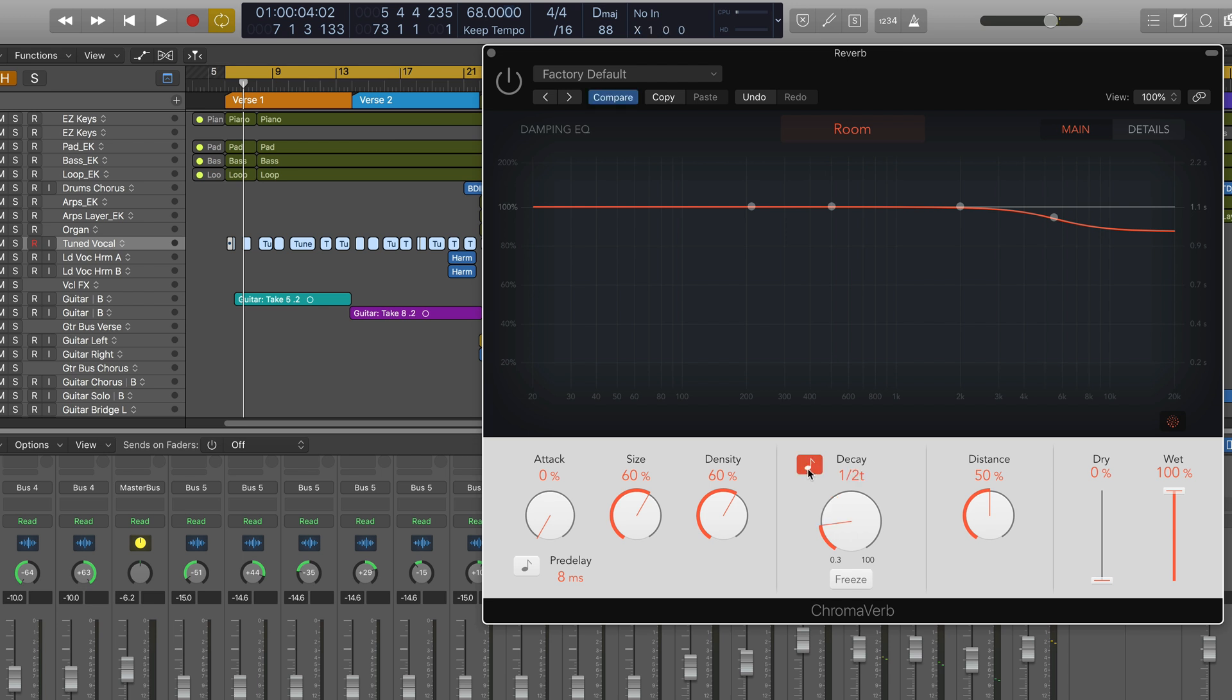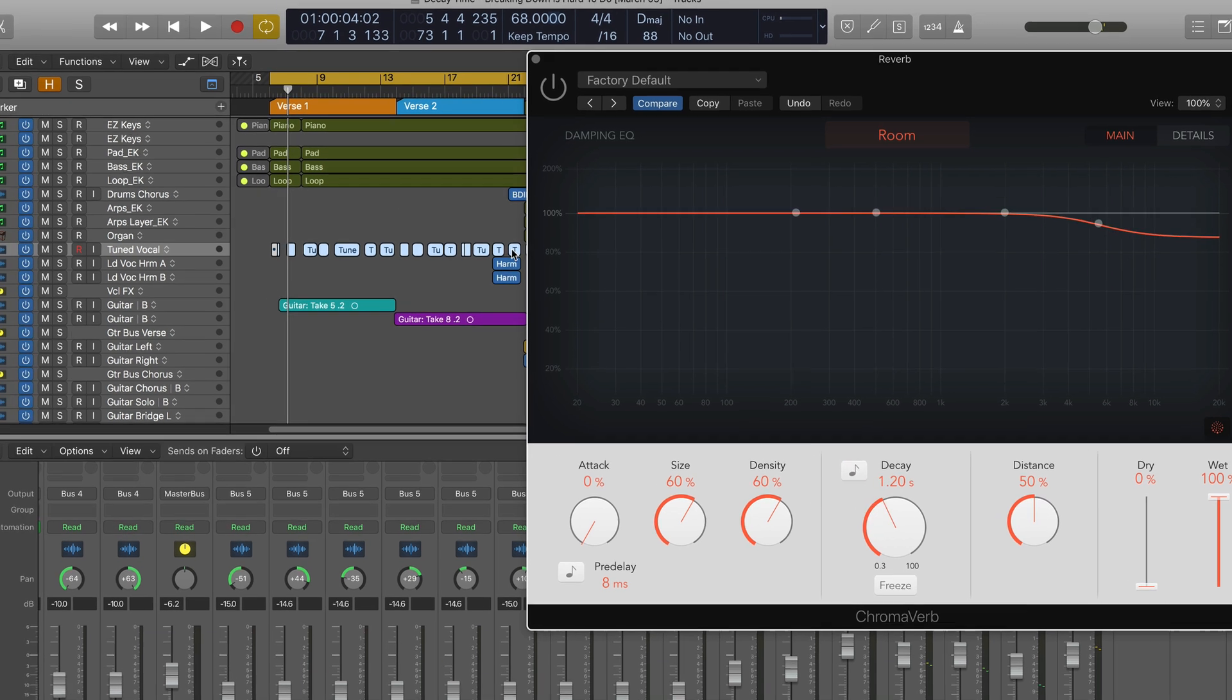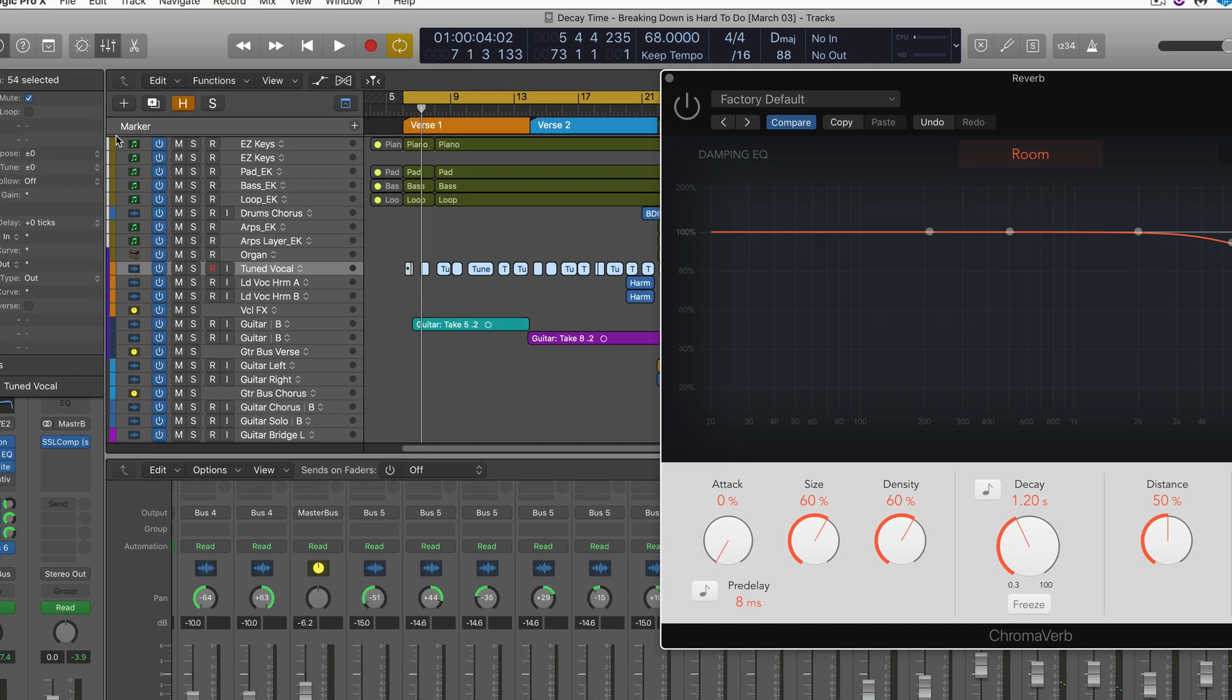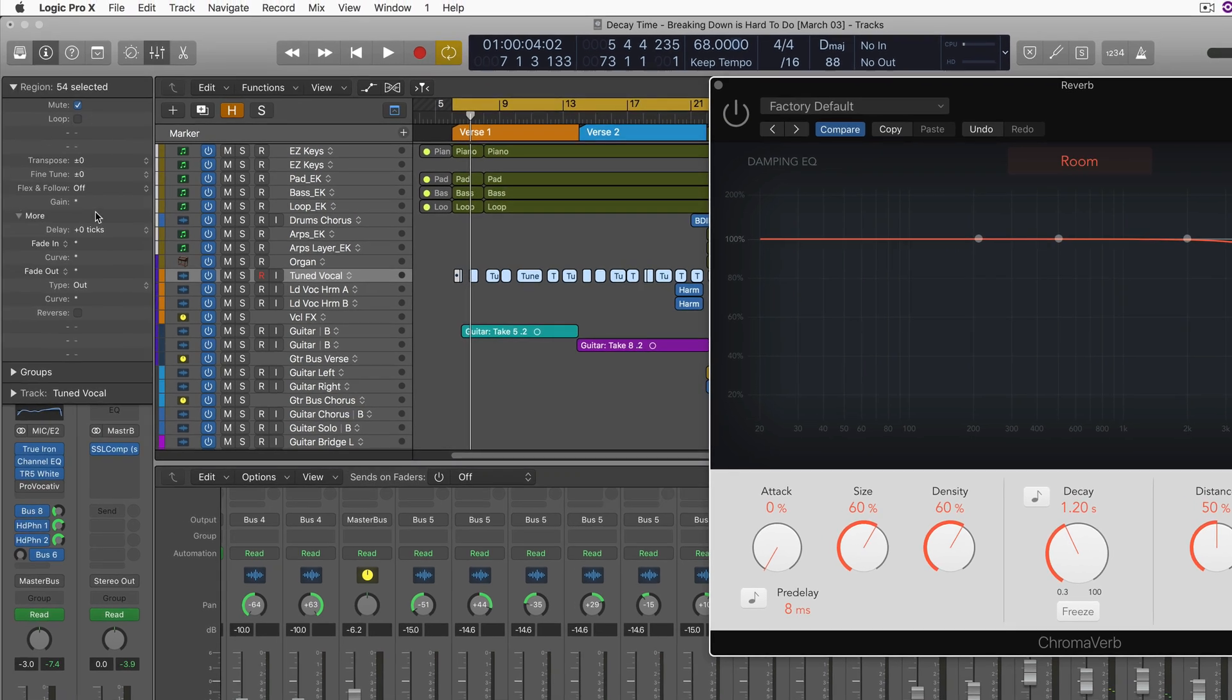But if you're working with a reverb that doesn't have this functionality, there's a really easy way to calculate what you need using Logic's inspector.